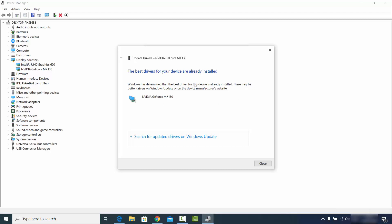According to that message, I already have the latest version of the Nvidia GeForce MX 30 driver. However, in some cases Windows is not able to recognize the latest driver for your graphics card, so I'm going to show you the second way of updating your graphics card driver.